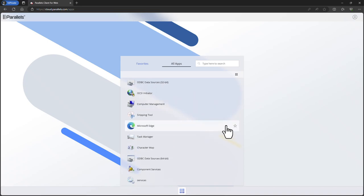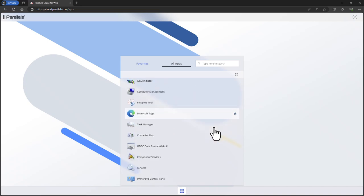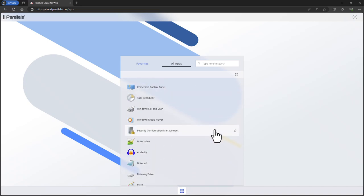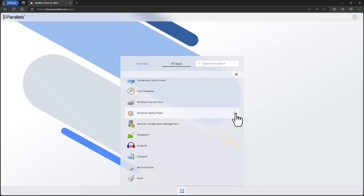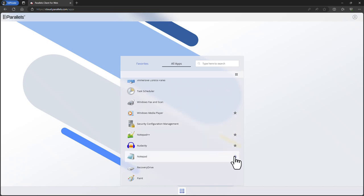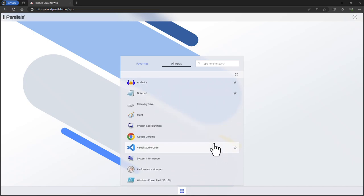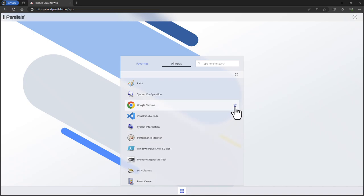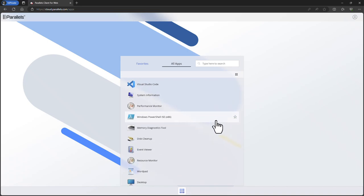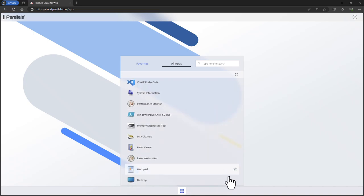From here you can easily select your favorite applications and desktops by using the star icon. In this case we select 6 applications and a desktop as our favorites. These resources are easily accessible from within the favorites tab.